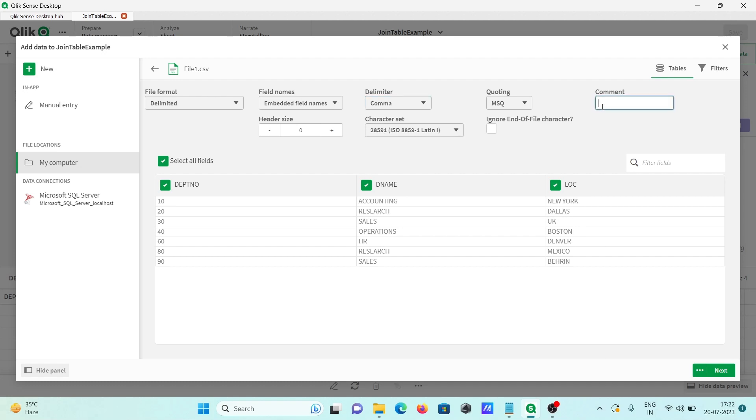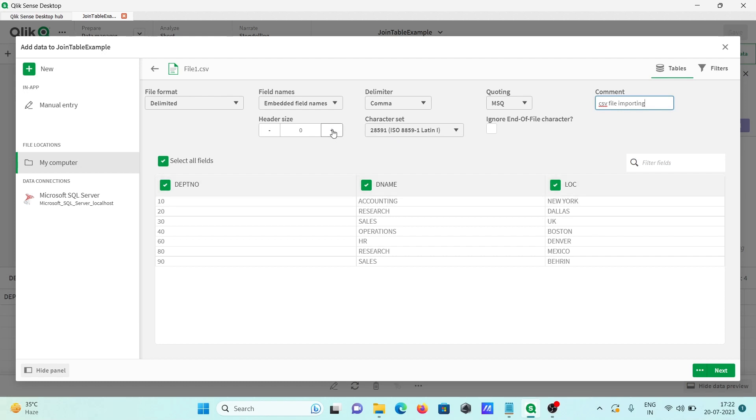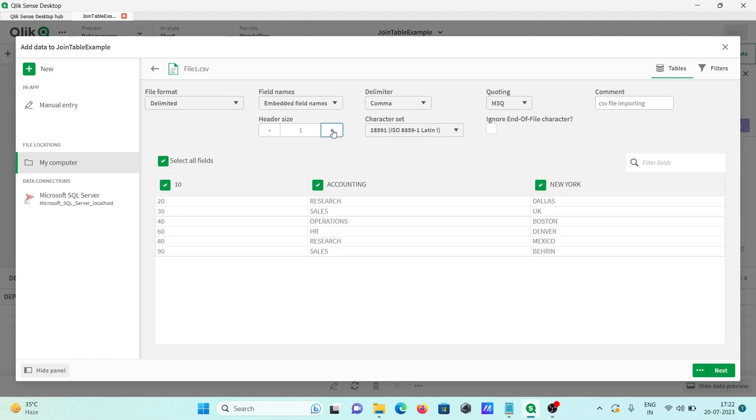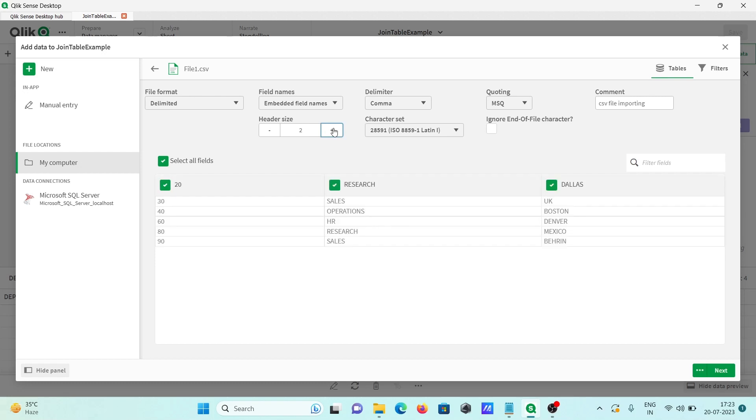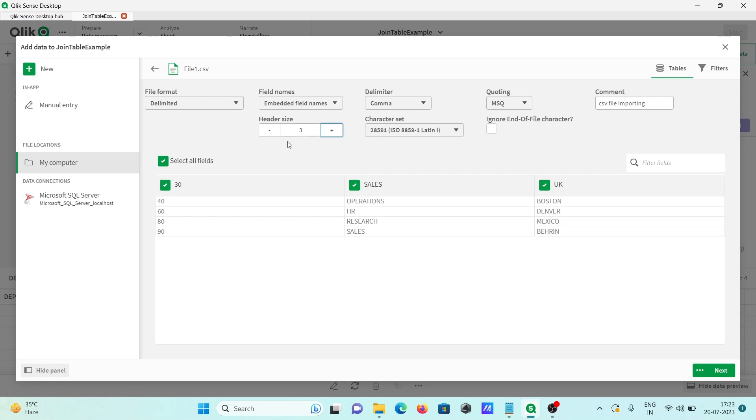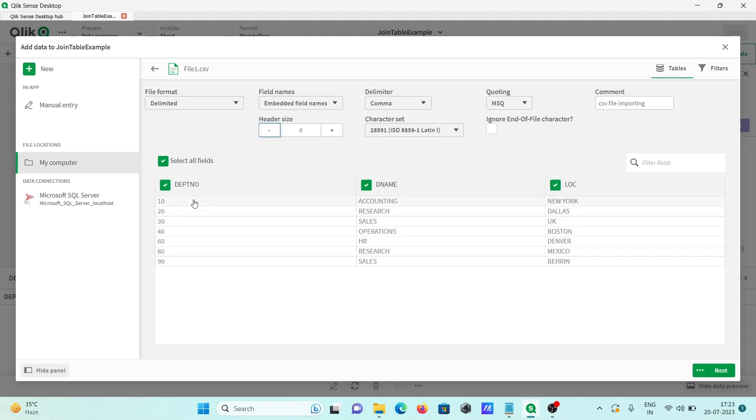In this place you can give any meaningful name, so I'm writing here 'CSV file importing'. This place, if you don't want the first header, you can click on this plus so the second header form starts. If you want the third header, you can select that and adjust accordingly.